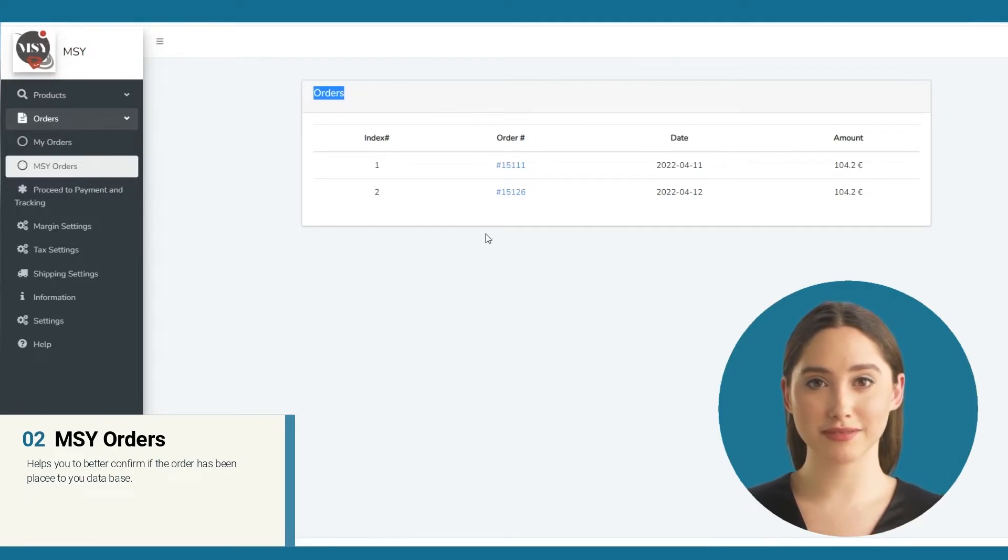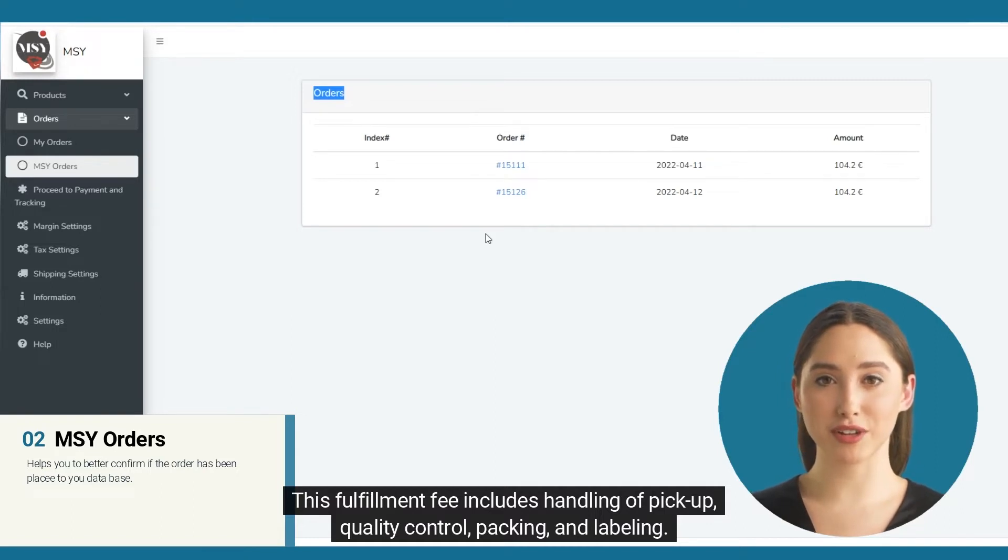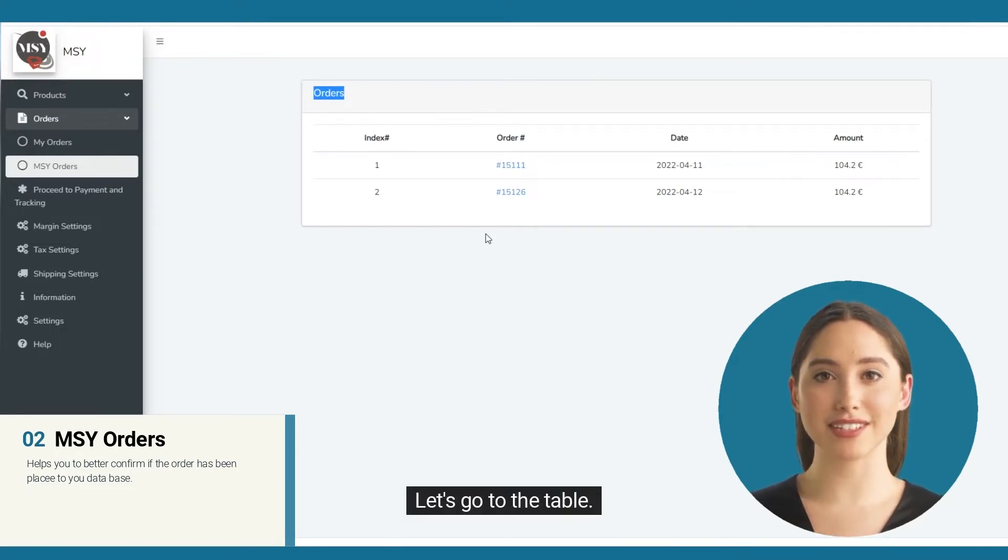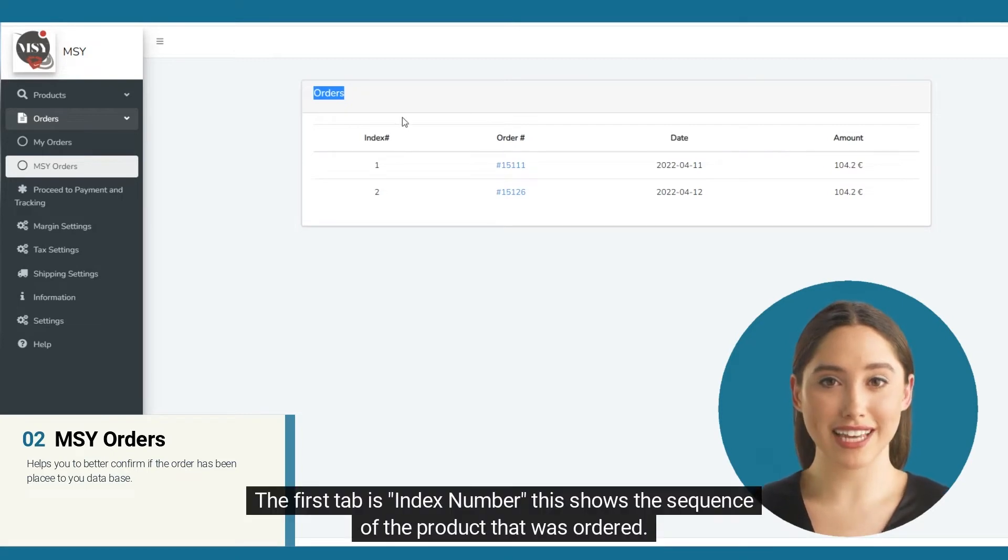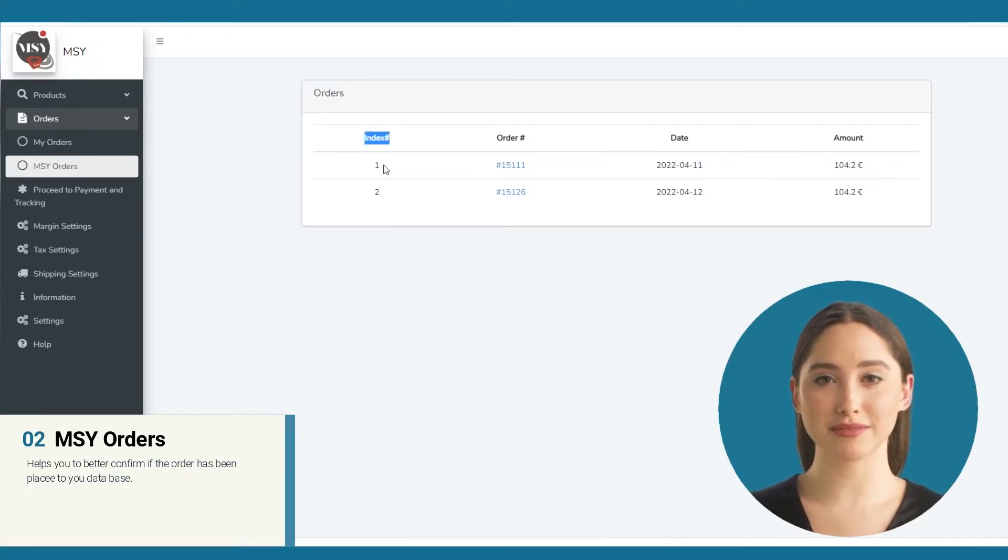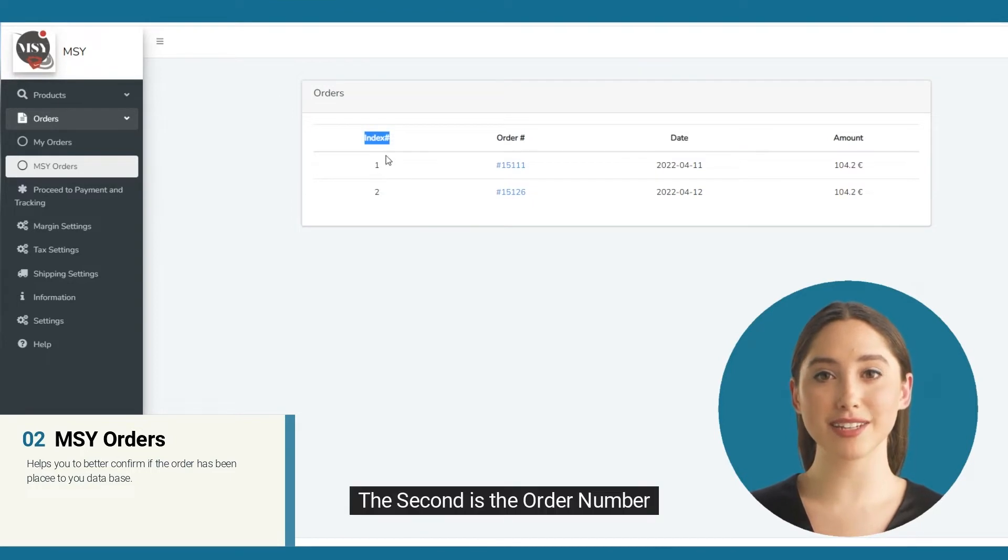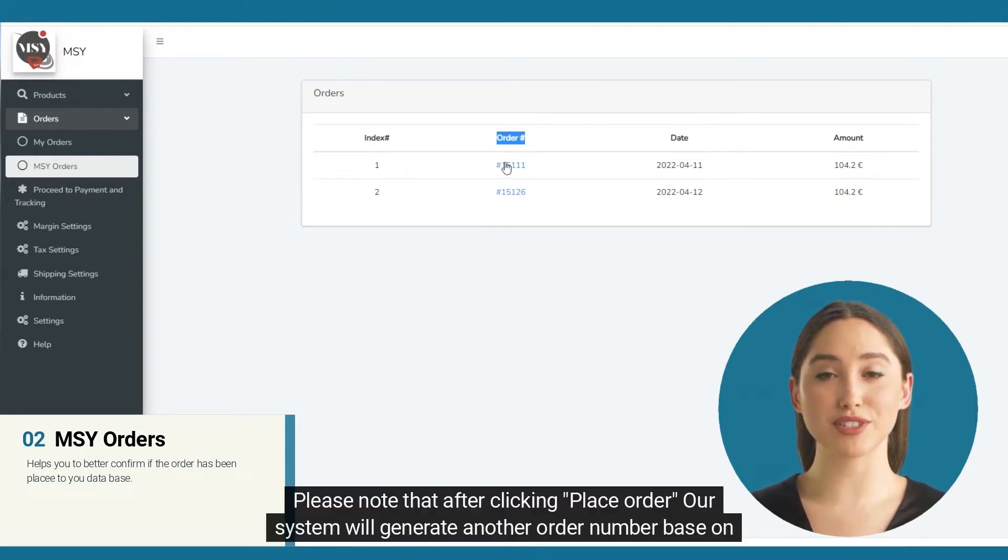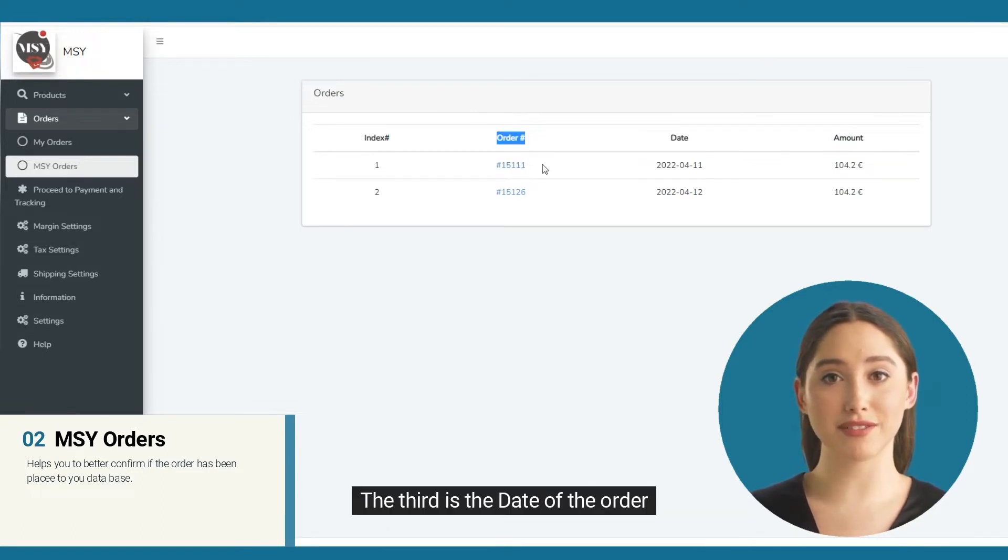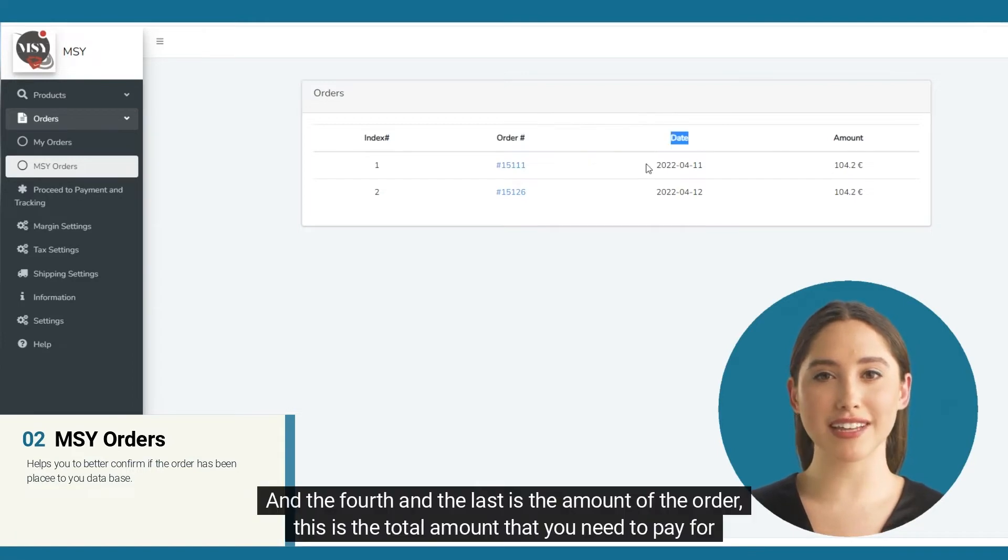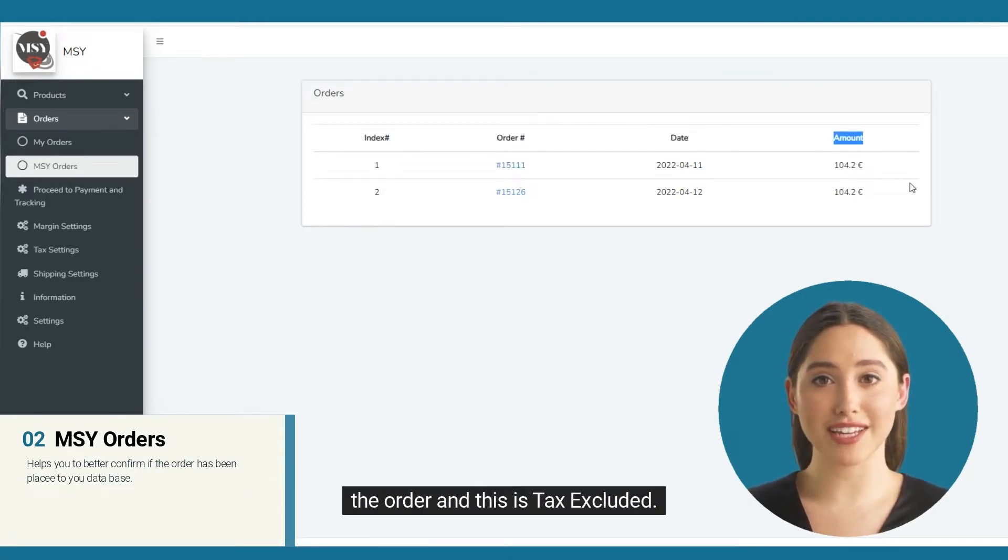Let's go to the table. The first tab is index number, which shows the sequence of the product that was ordered. The second is the order number. Please note that after clicking Place Order, our system will generate another order number based on the Shopify order number. The third is the date of the order, and the fourth and last is the amount of the order. This is the total amount that you need to pay for the order and this is tax excluded.